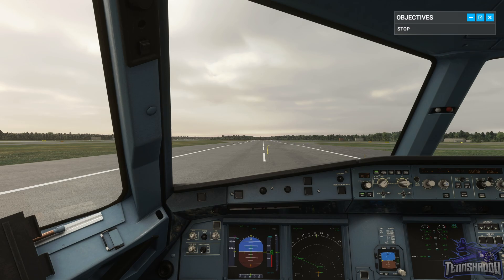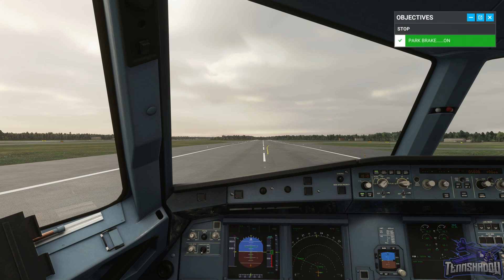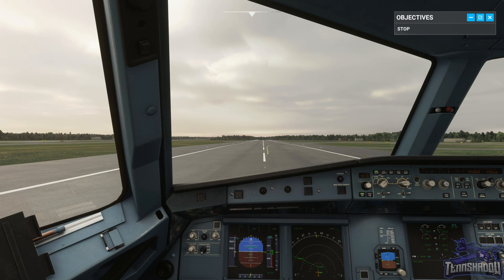Set parking brake. Parking brake set. Well done. During the takeoff roll, I saw that our airspeed indications became unreliable, so we rejected the takeoff.